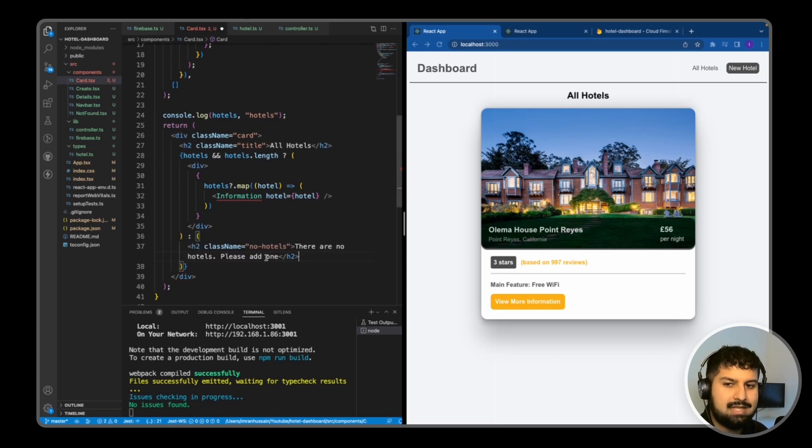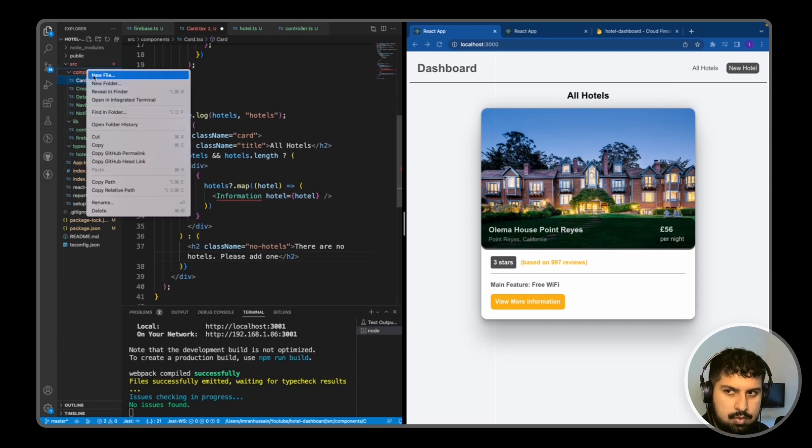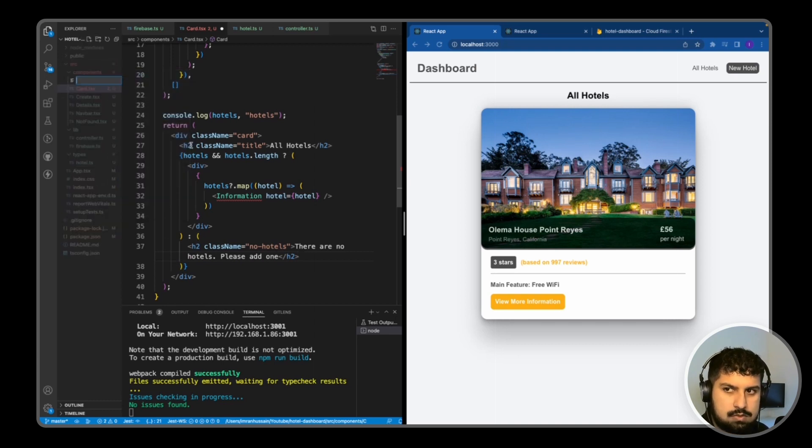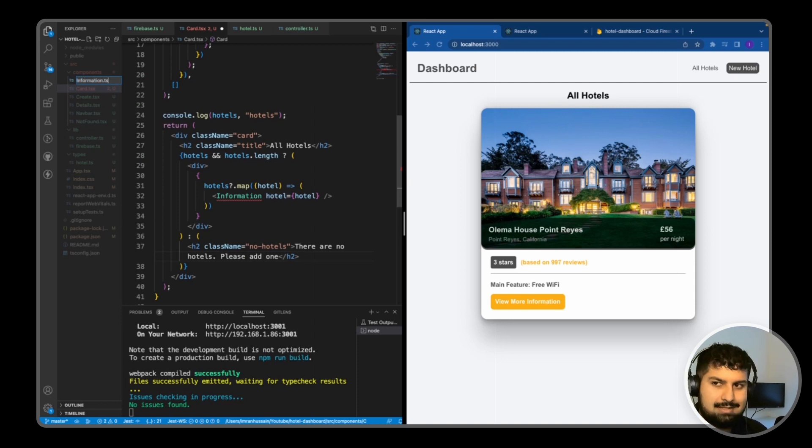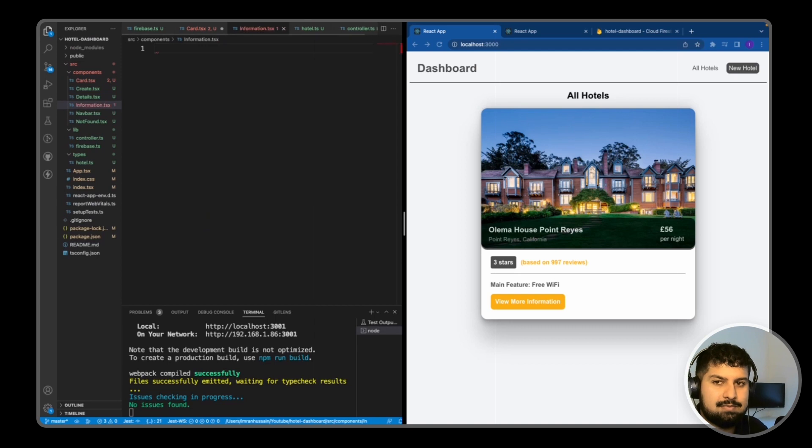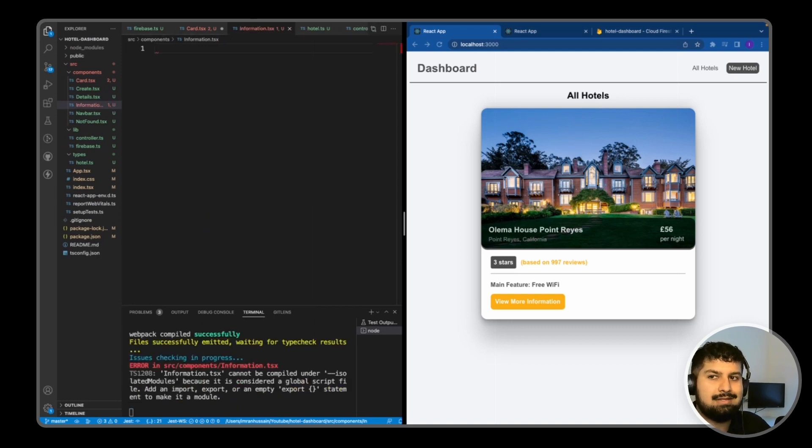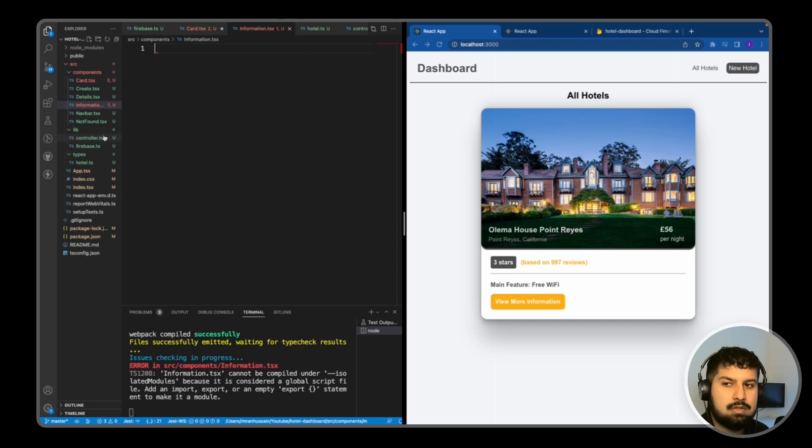Now all I need to do is create the new component. This one is going to be named information.tsx. The reason we're using tsx is because we're going to have JSX inside our component. This is where we render HTML. If we use ts, then we aren't using any HTML elements in the file.